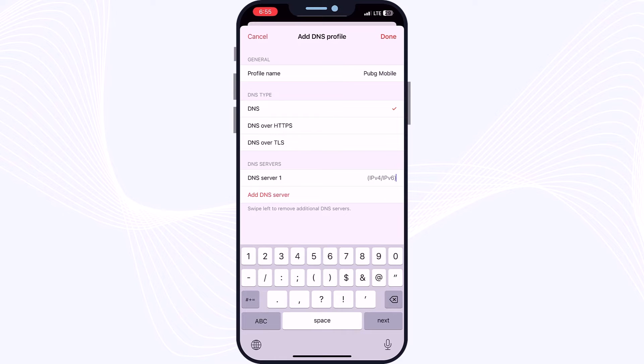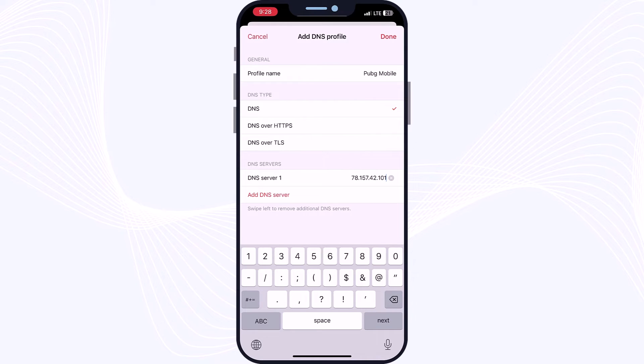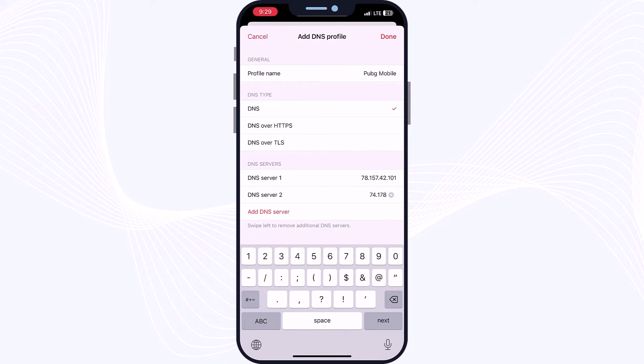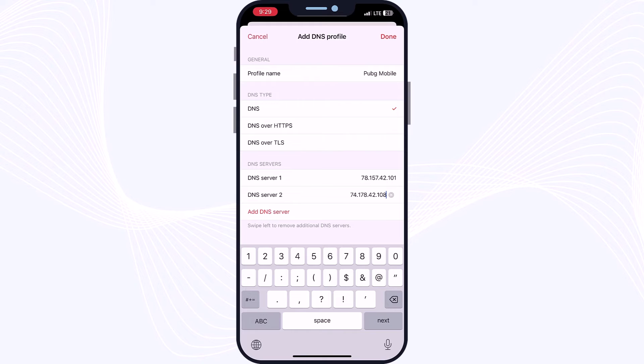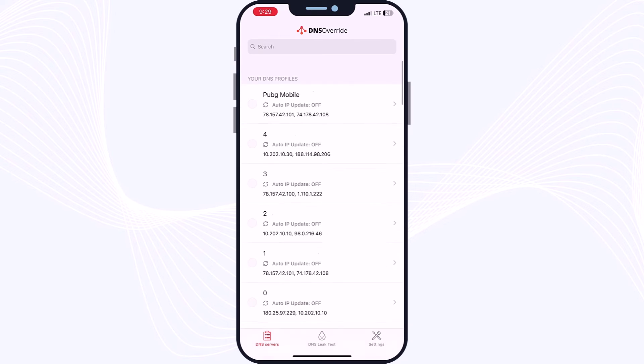So here you need to type exactly the code like me. Now type on your phone: 78.157.42.101. Now tap on DNS server again to add DNS server 2. Again, try to type 74.178.42.108. Now just tap on Done and we are finished here.